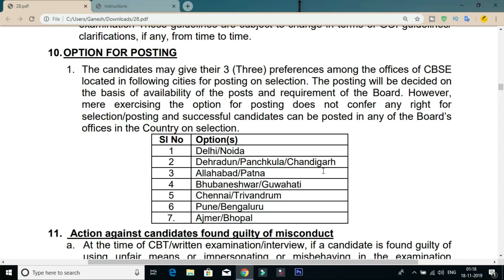You will need to go to the application fee section. The exam centers are located in Telangana, Hyderabad, Delhi, Dehradun, Allahabad, Bhubaneswar, Guwahati, Chennai, Trivandrum, Pune, Bangalore, Ajmer, and Bhopal. Postings are available across these locations.